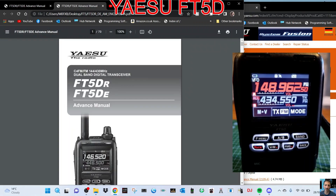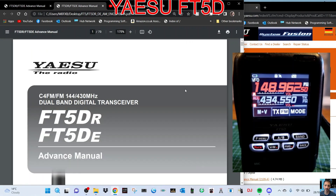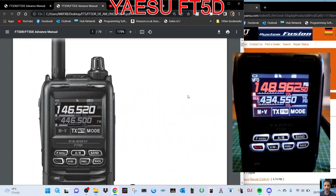I hope this helps you with your memory channels. I'll put a link in the description to the advanced manual — it's page 20. Let me know how you get on. 73 and thanks for watching my channel, all the best.